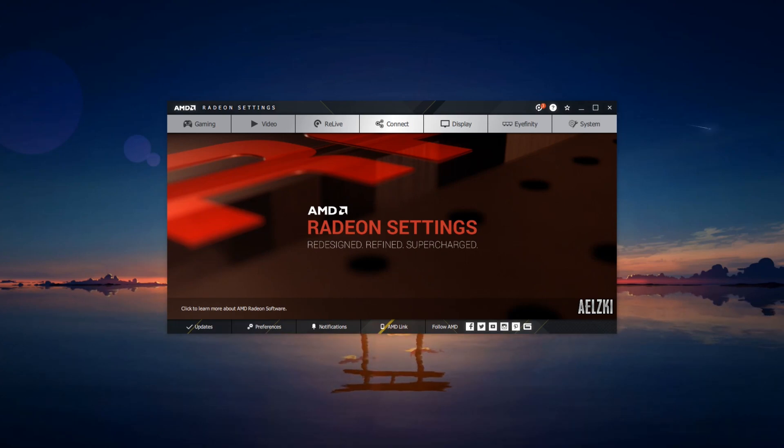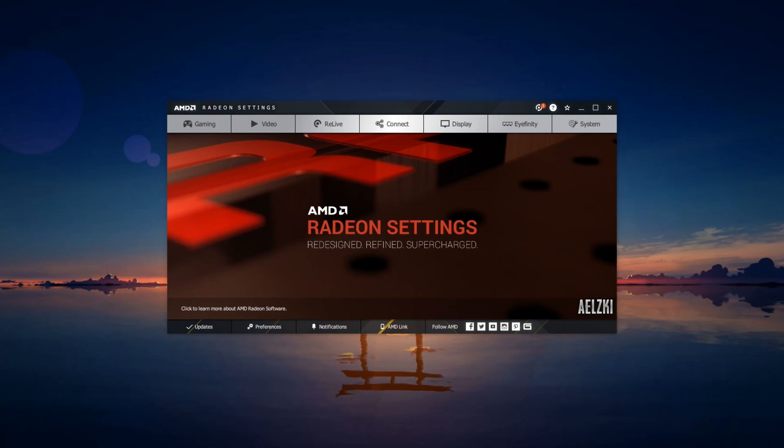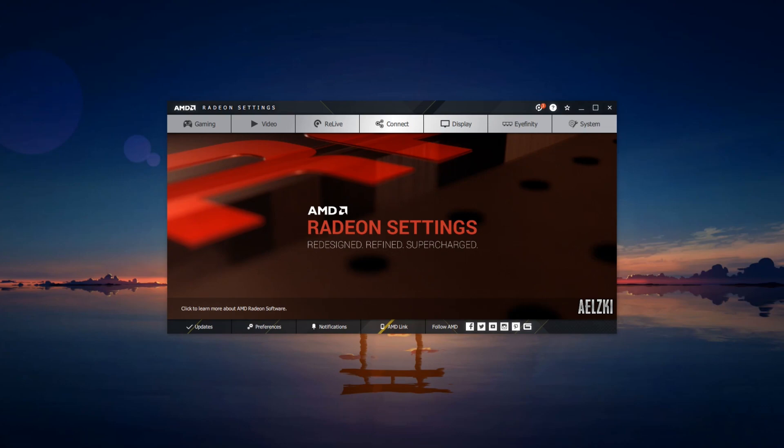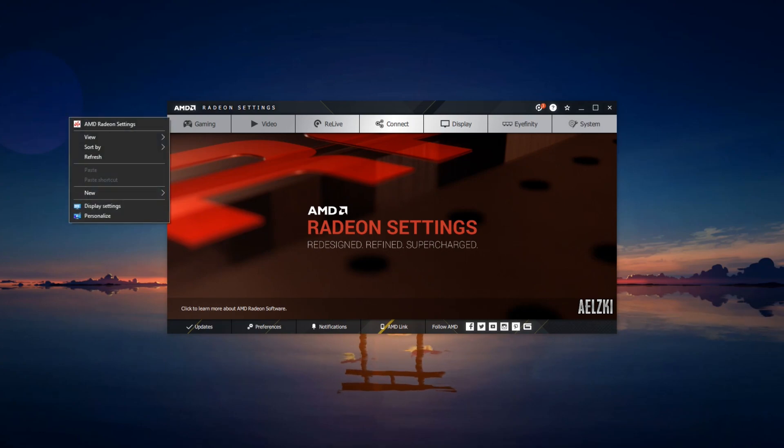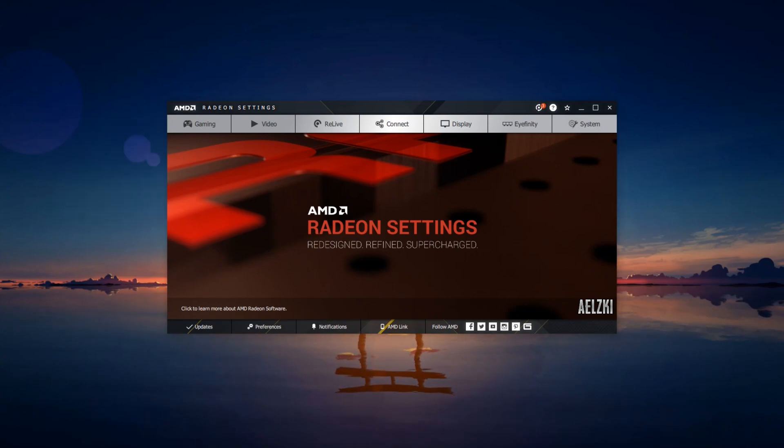First and foremost, I would still suggest you update your graphics card drivers with a link in the description below. Once you have installed the latest drivers, you can access these settings by right-clicking your desktop and clicking on AMD Radeon settings, and this one will show up.